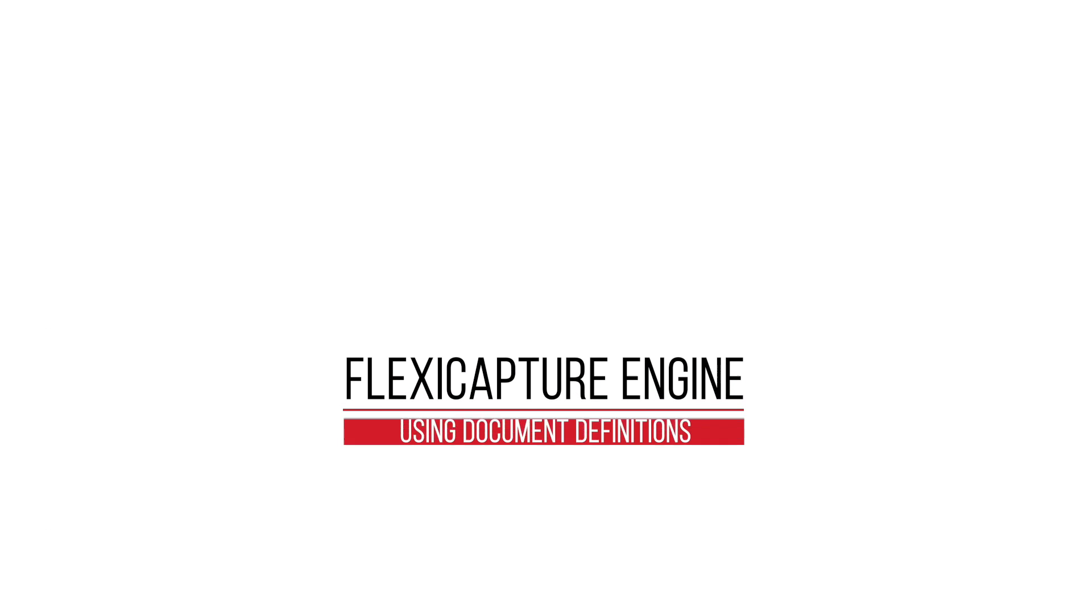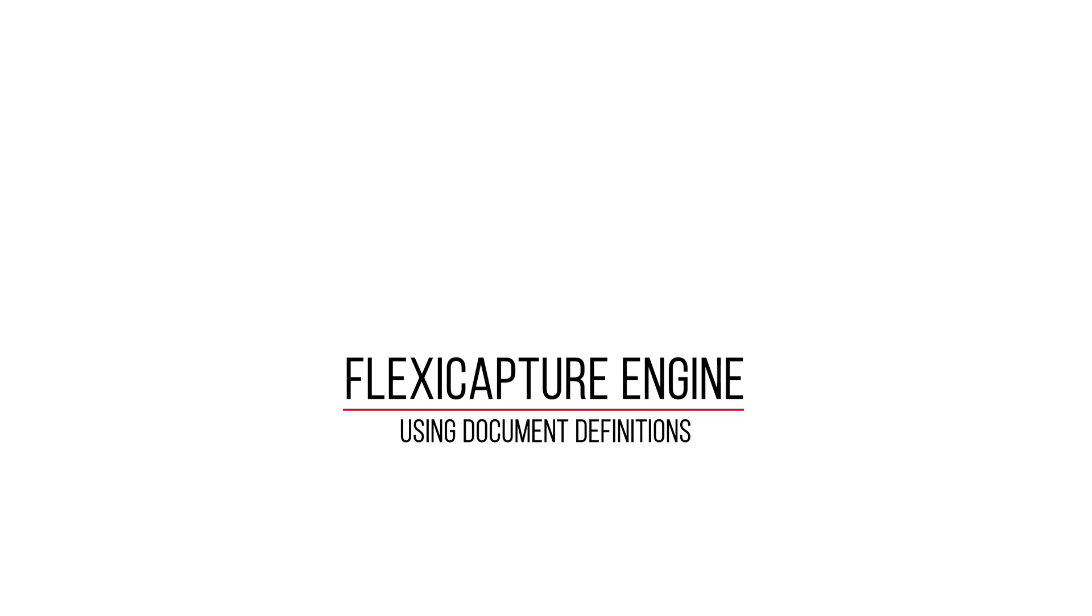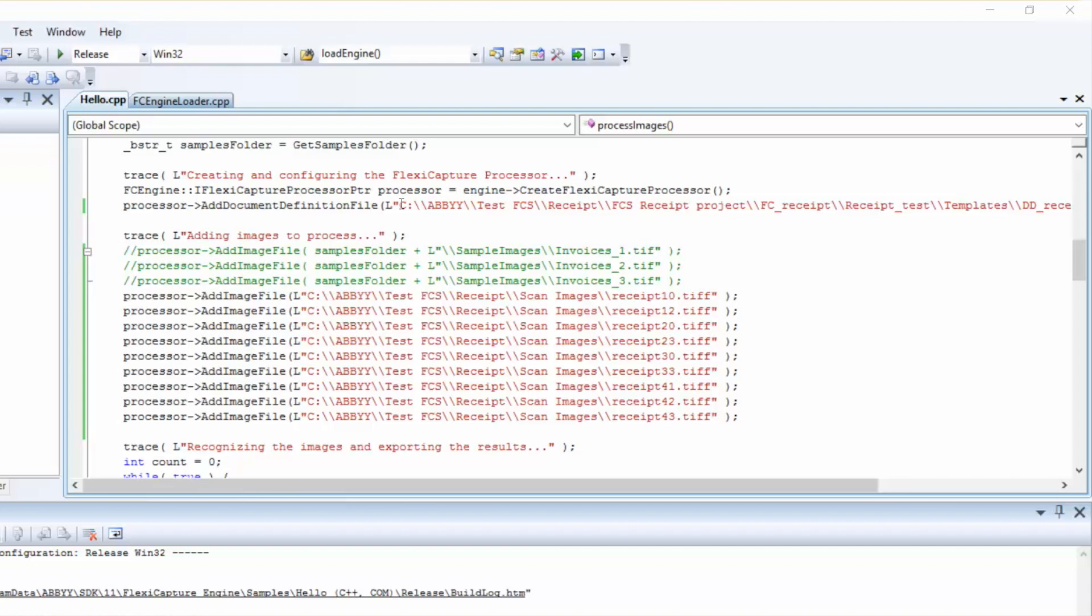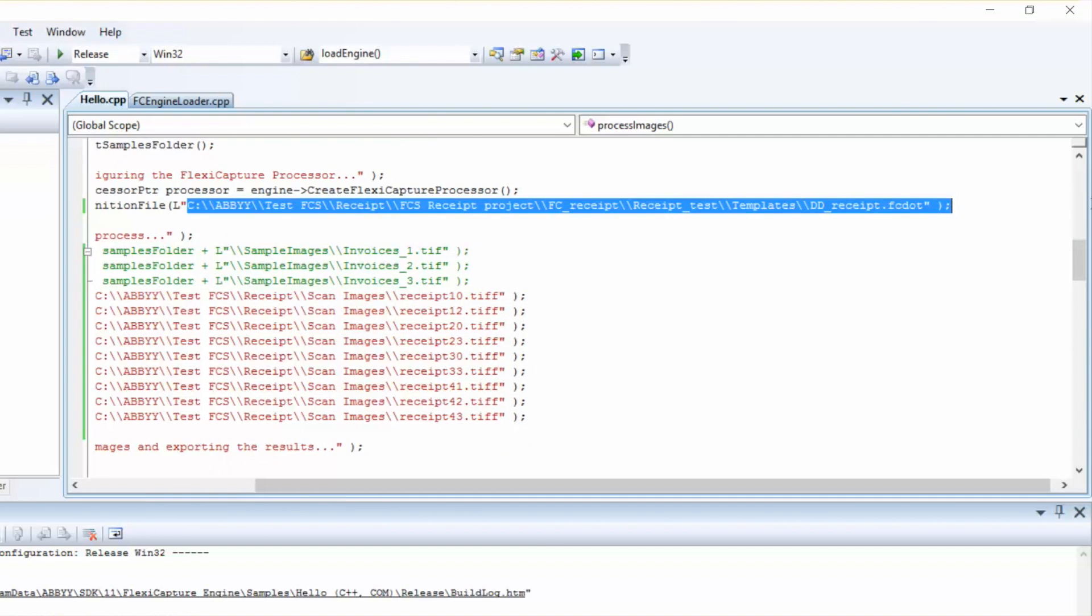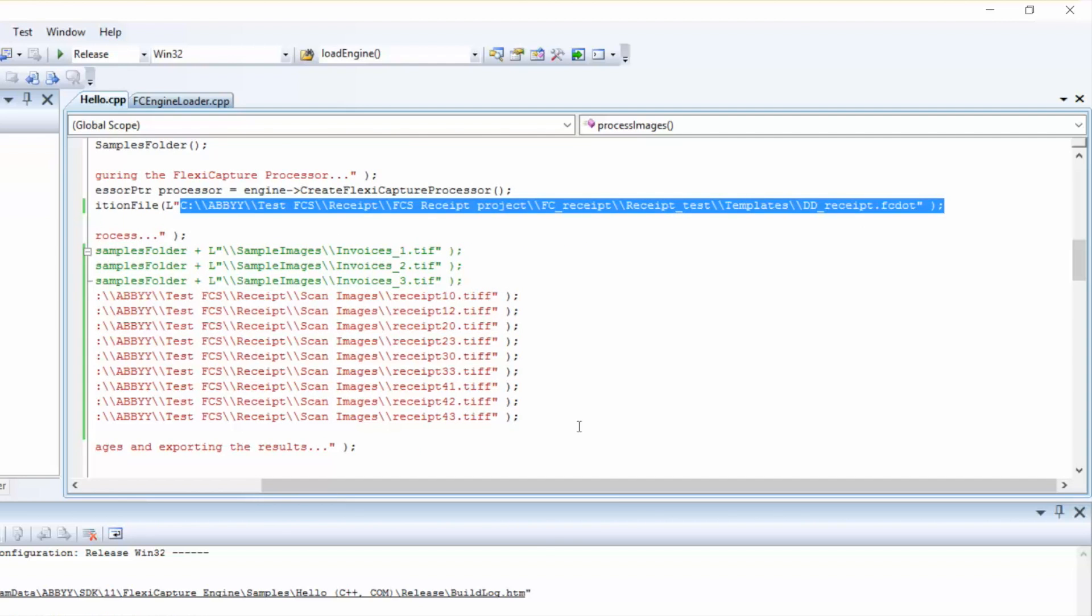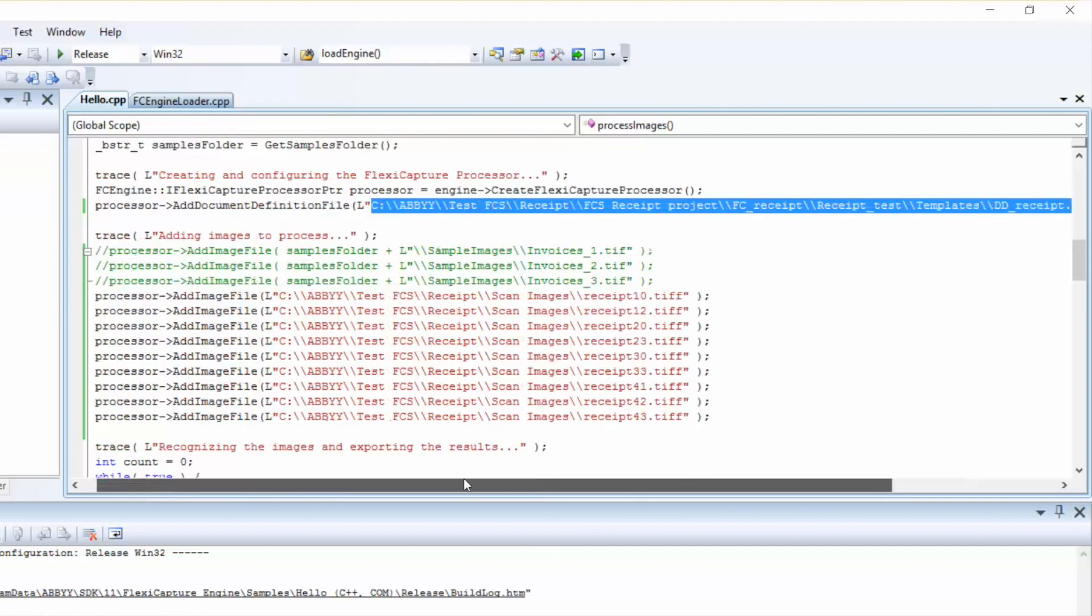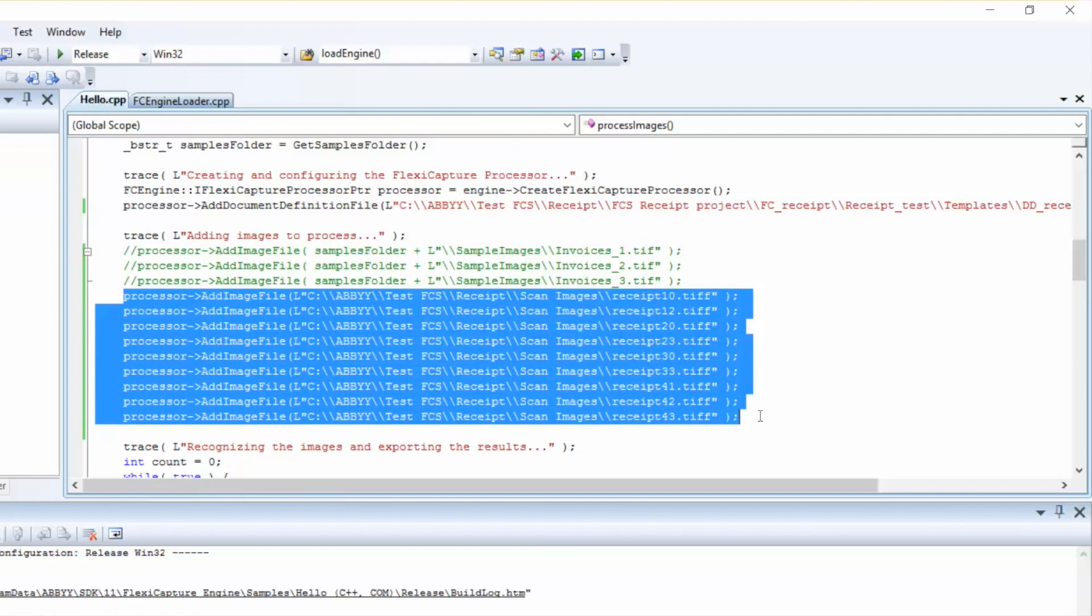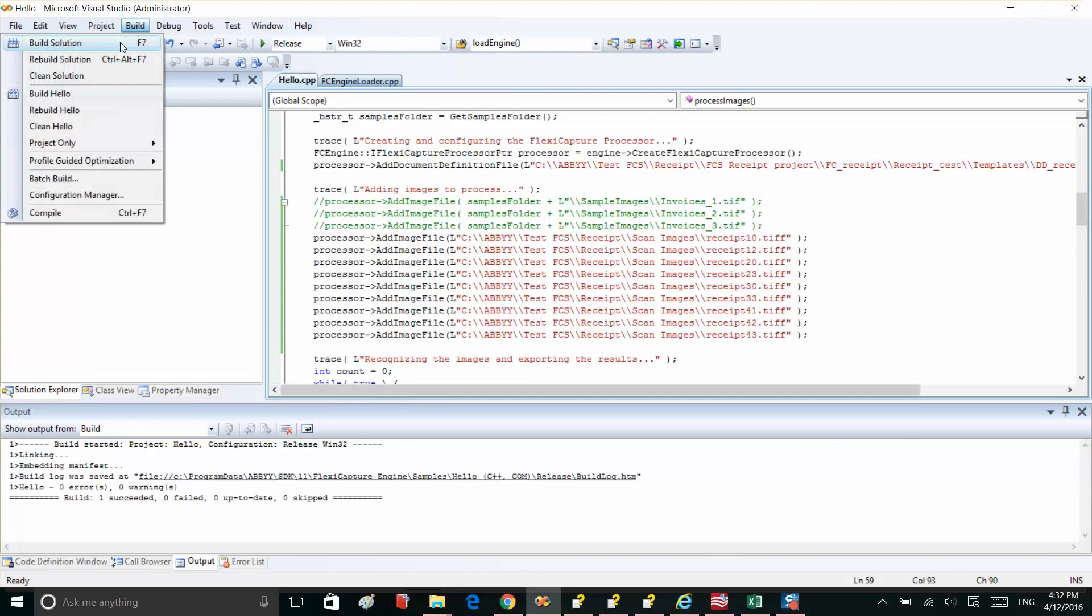We also can use document definitions created in the application developed on the FlexiCapture engine base. We've set up a path to the document definitions file and images we want to recognize. Let's build our application and run it.